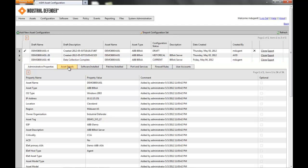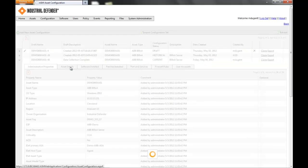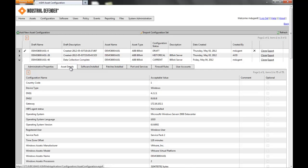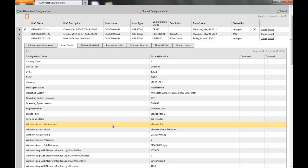If I scroll across the top to show you what we have in asset details, you're going to see the type of system that it is, what the operating system is and the version of the operating system, and the hardware manufacturer details. This is a virtual machine, so what this is showing is that the hardware manufacturer is VMware, but if it's an Intel box or any other type of box, that'll show here.